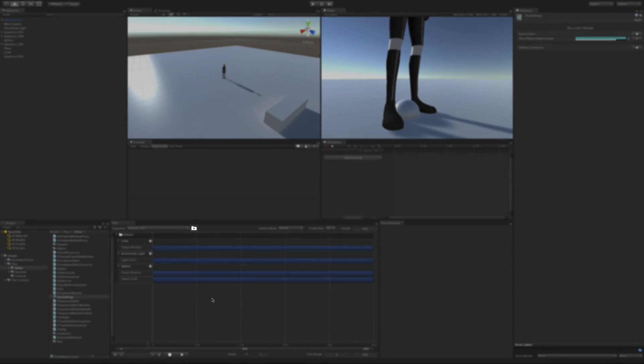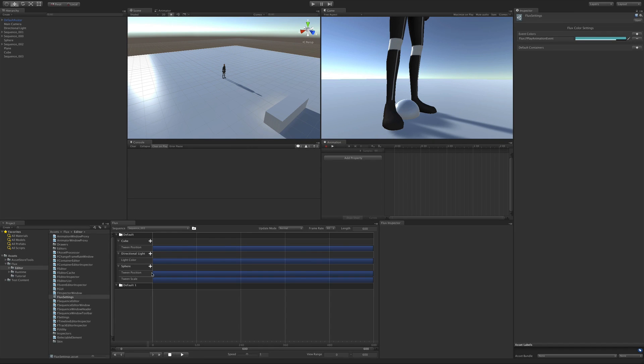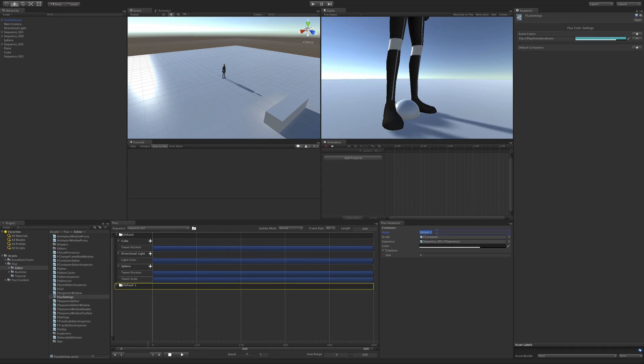To add a new container you click on the folder icon next to the sequence dropdown. This creates a basic default container which you can then customize its name and color.